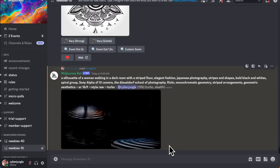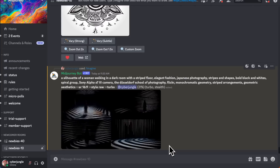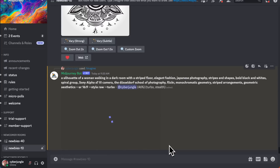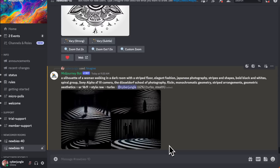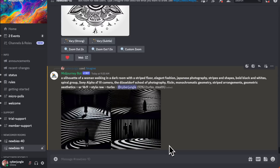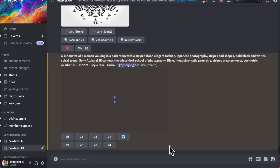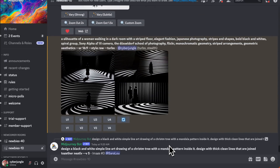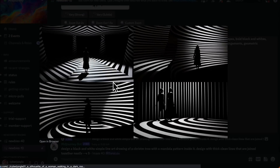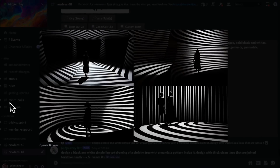Mid-Journey also introduced Turbo mode, which enhances image rendering speed by 4x for twice the price. It's nice that it synthesizes images fast, but keep in mind it costs more tokens. To use it, add --turbo to your prompts.